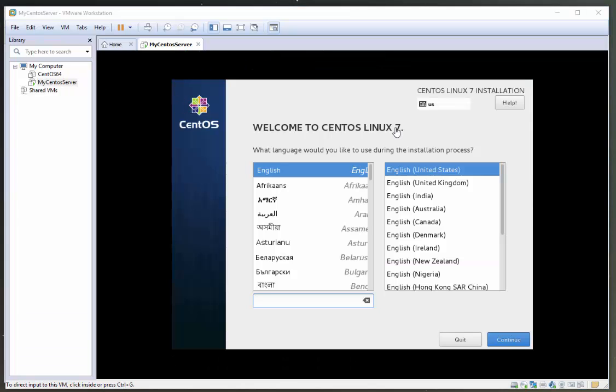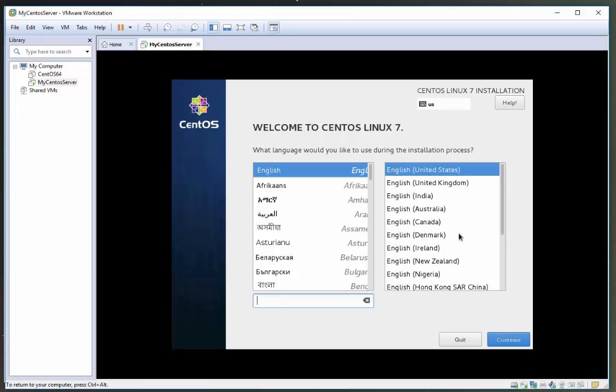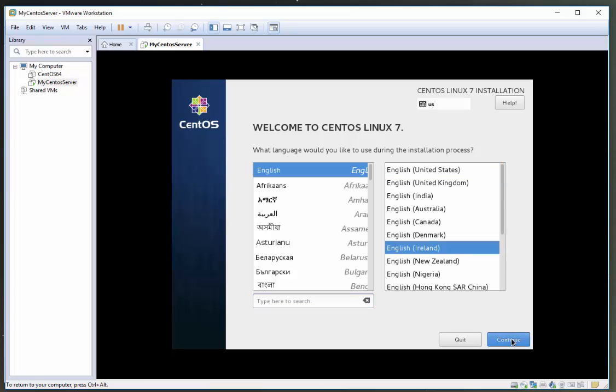Okay, we're back here. Hopefully you've got this far as well. Just select the language that is applicable to your area. I'm here in Ireland, so I'm going to click Ireland and click continue.